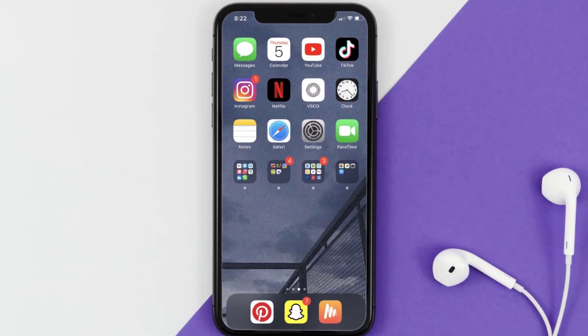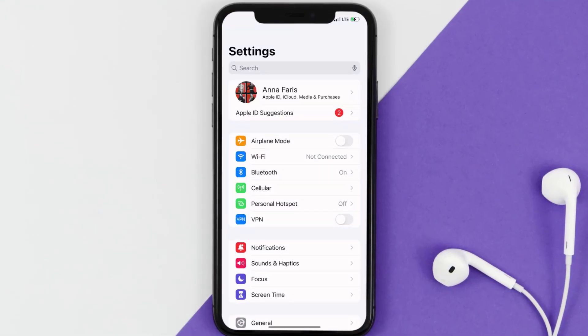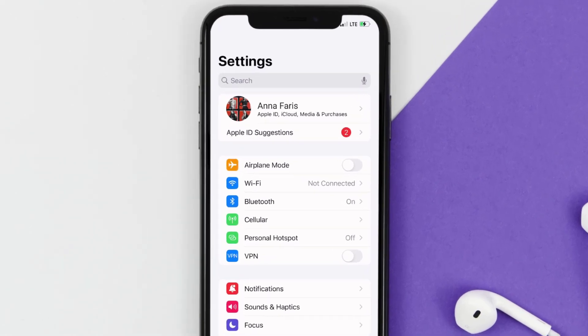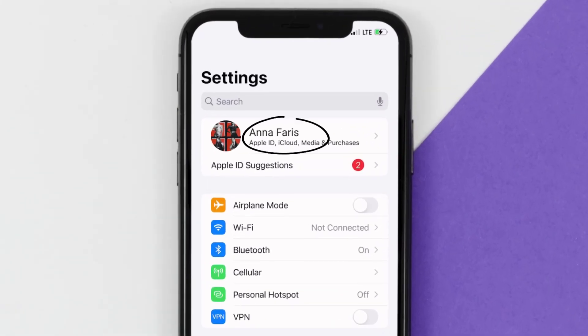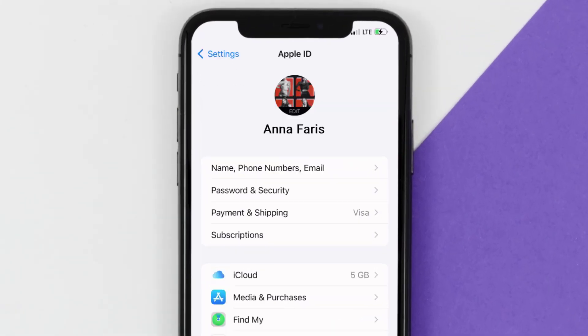So first of all, you need to tap on this icon to open up your device settings. Once you're on the settings screen, you need to tap on your Apple ID at the top of the screen.